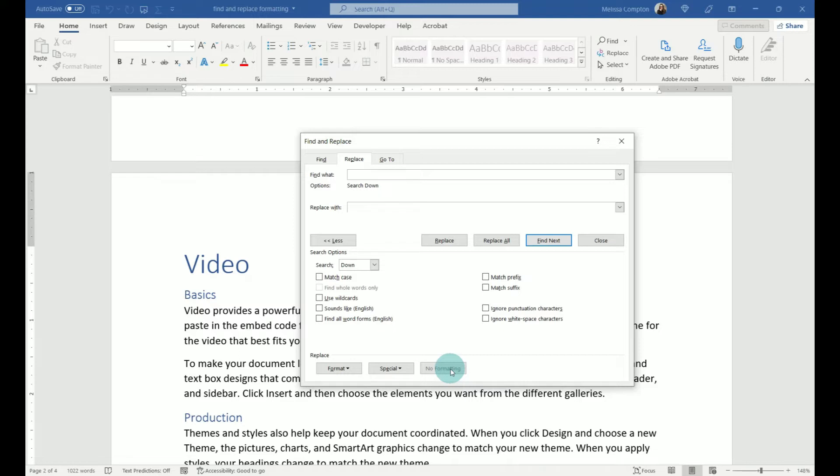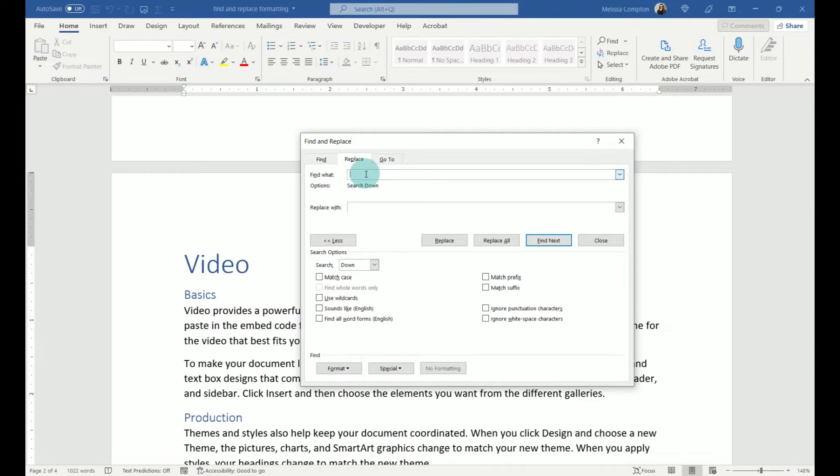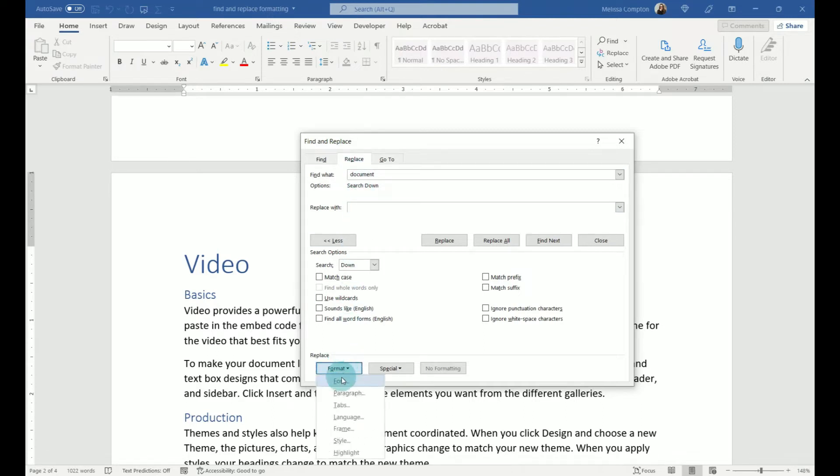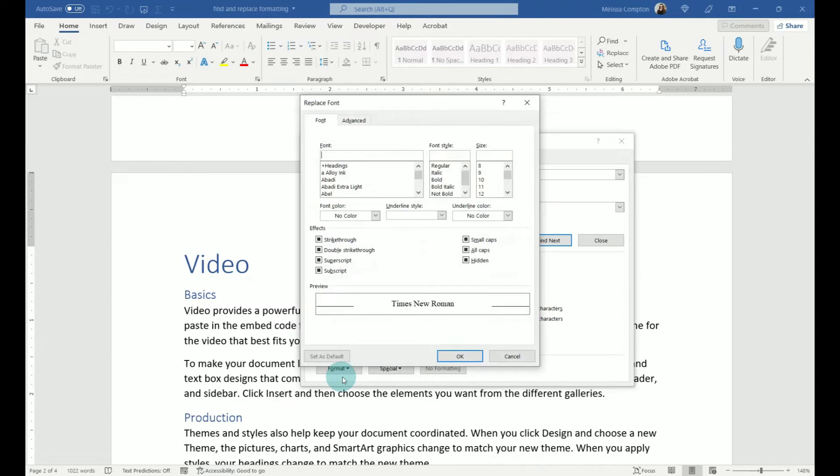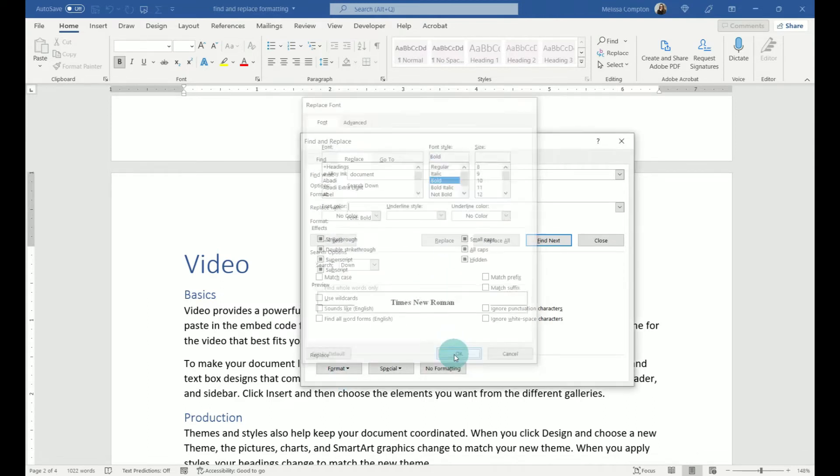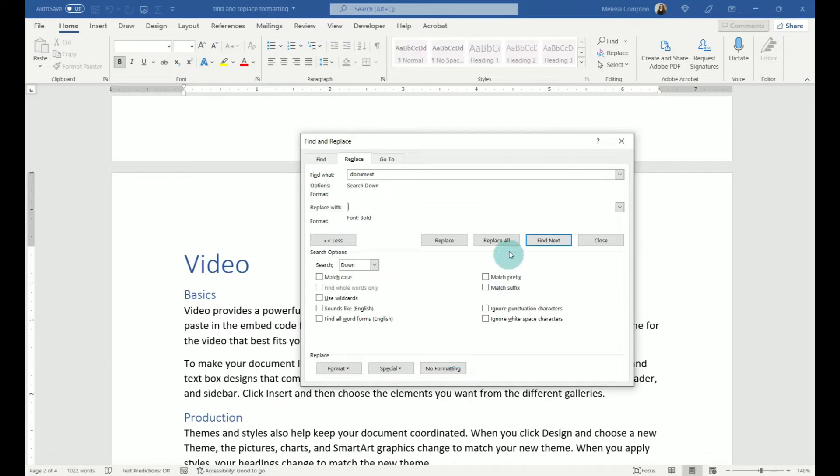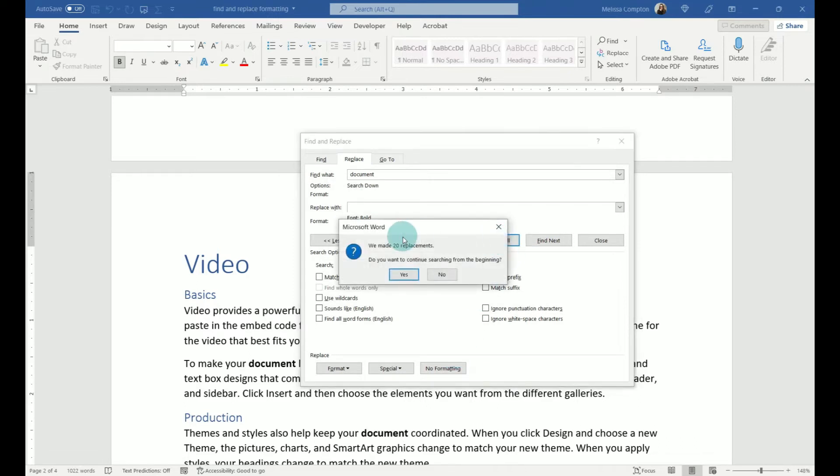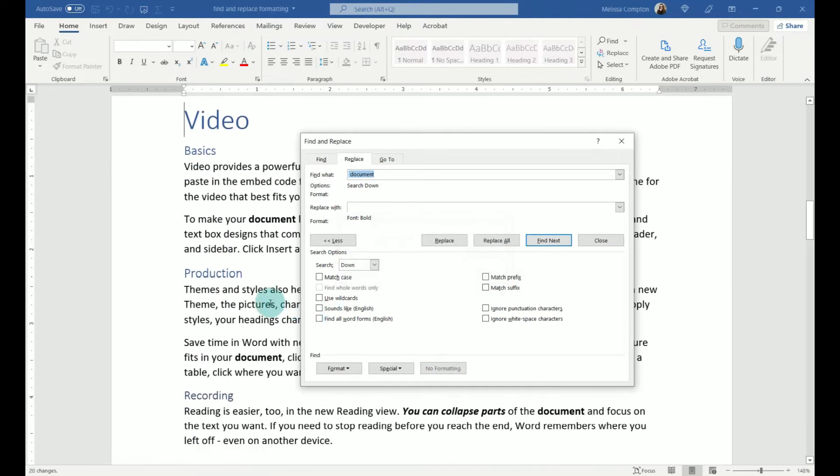So let's just say we want to find the word, I don't know, Documents here. Let's say we want to find the word Document, and we want to bold every instance of Document. So if we go to Find What, we're going to do Document. So we're going to put it in as a word. Replace With, and we're going to go to Format, Font, and we are going to tell it to bold. Tell it OK. Tell it to Replace All. And it's replaced 20 instances of the word Document. We don't want to start from the beginning.